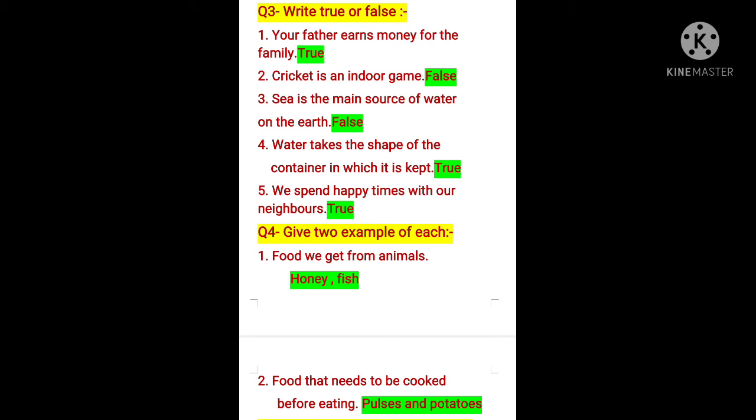Fifth: we spend happy times with our neighbours. Yes — neighbours are a true treasure. They always help us. We spend happy times like festivals, birthdays, and parties with them. We share our sorrows and good times with them, and they always stand for us. So, we spend happy time with our neighbours is true.